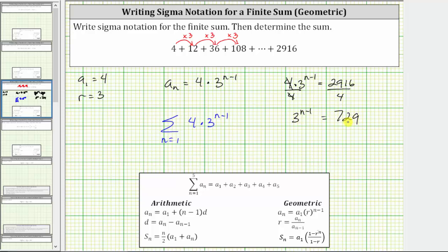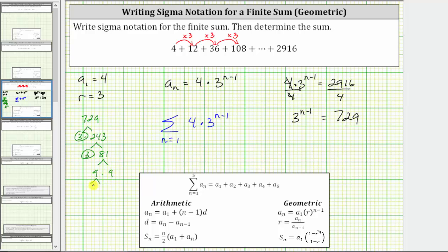To solve this equation, we could use logarithms, but let's write 729 as three raised to a power by finding its prime factorization. 729 equals three times 243, where three is prime. 243 equals three times 81. 81 equals nine times nine, and nine equals three times three — both times. Notice 729 is equal to six factors of three, or three to the sixth.